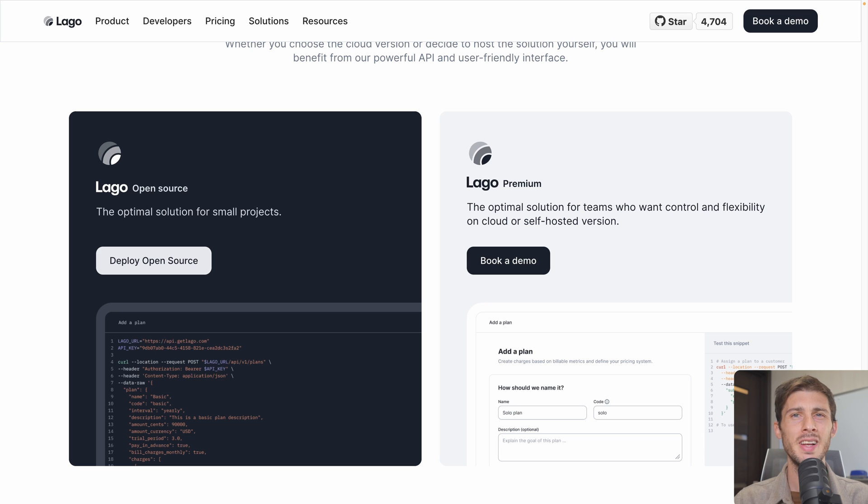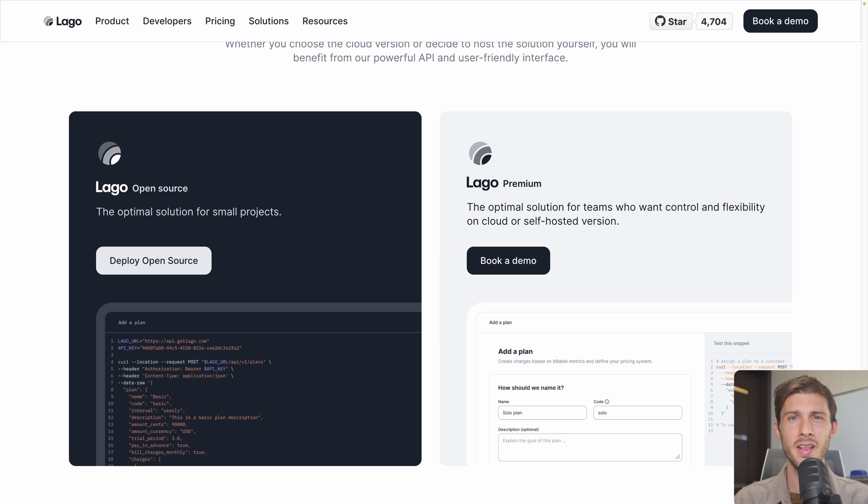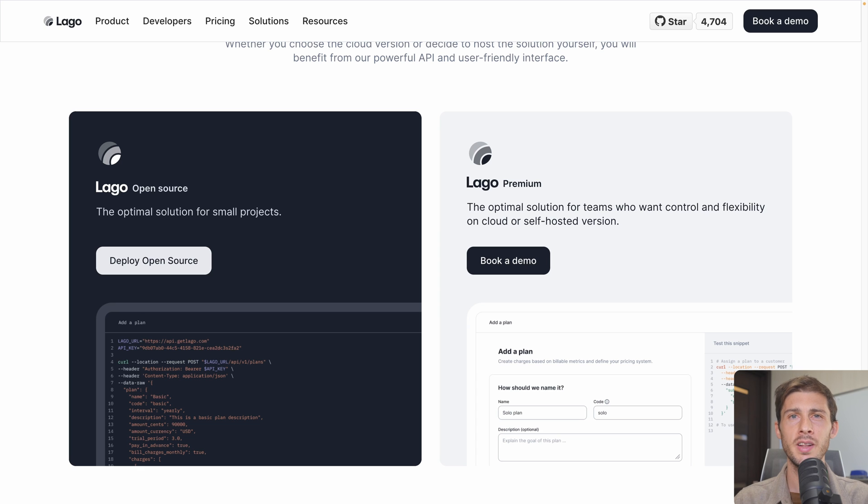But first, let's see the different options available to use LAGO. You can use their cloud version, but for now it's on demand so you need to contact them. You can self-deploy it by following their documentation, or use a hosting platform like ours to install it in a few clicks while taking care of updates and backups for you.